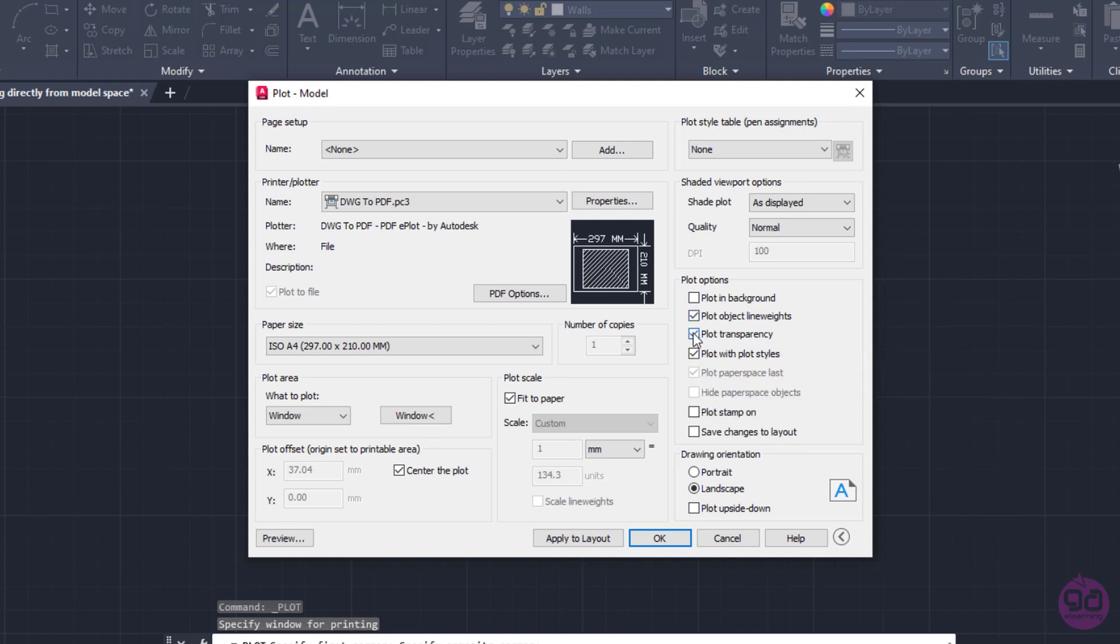If I unselect those two checkboxes, the thickness of the lines and the transparency will be ignored. Then I will also specify the drawing orientation. In the current example, I will select the Landscape orientation.